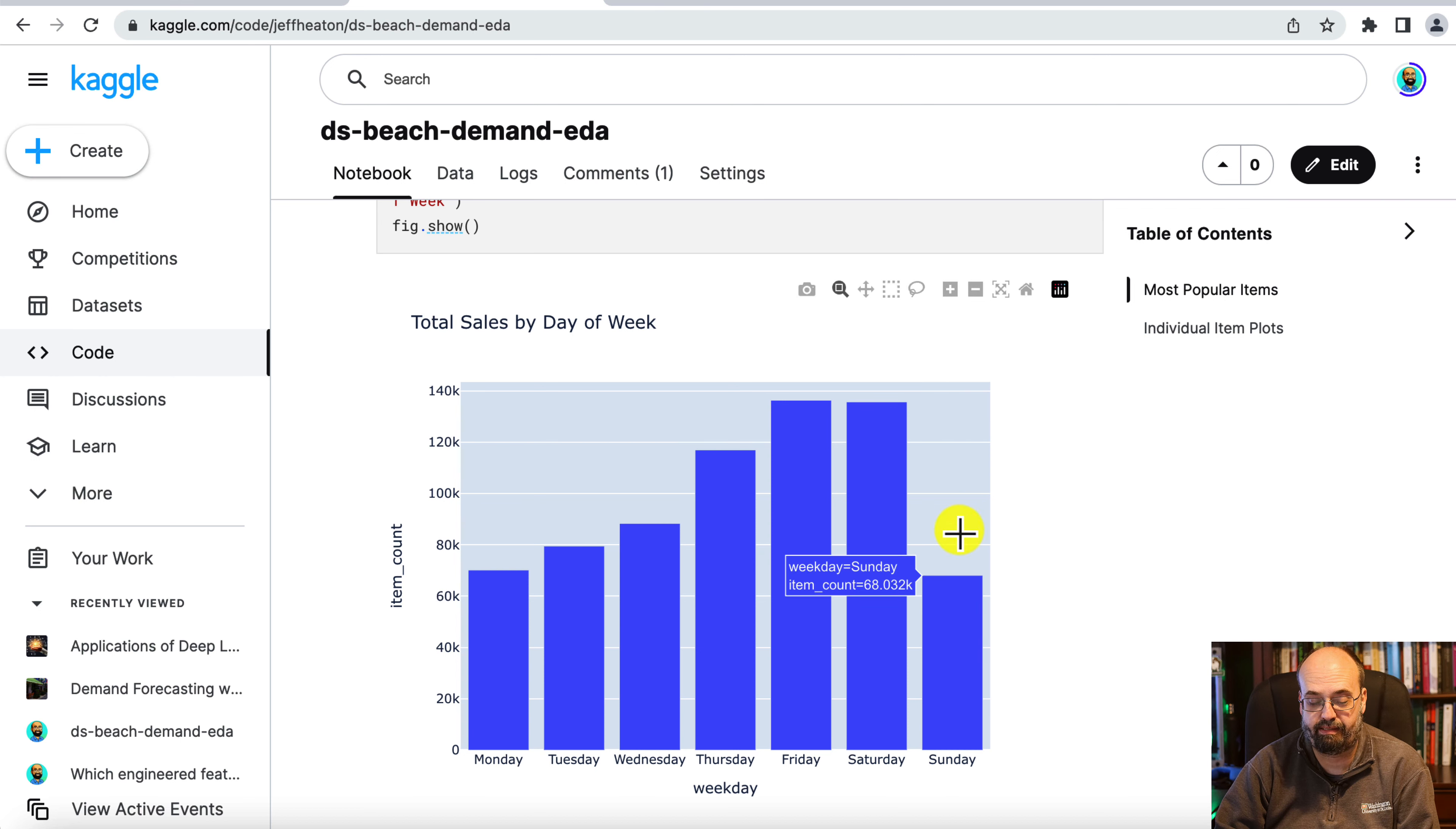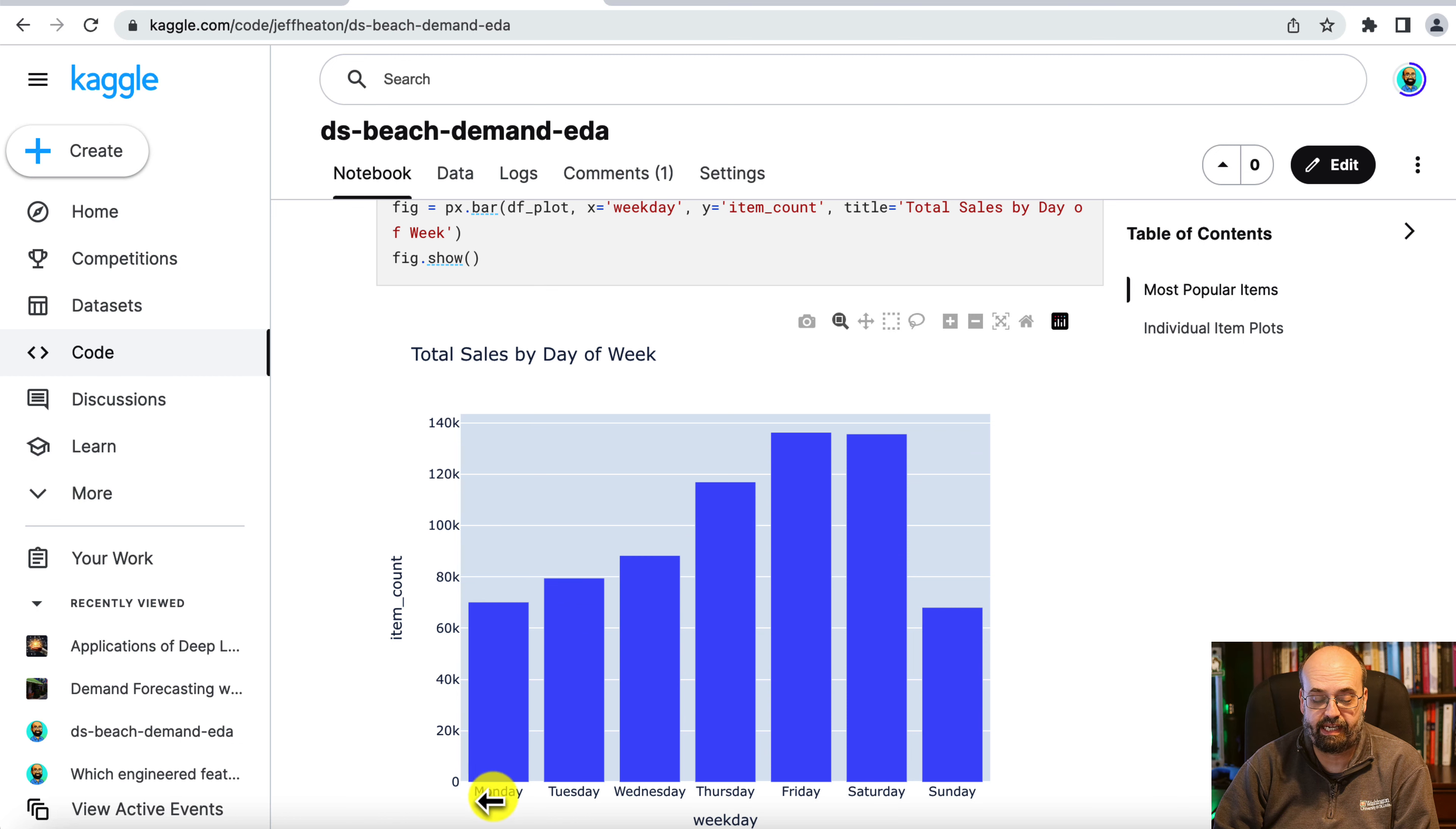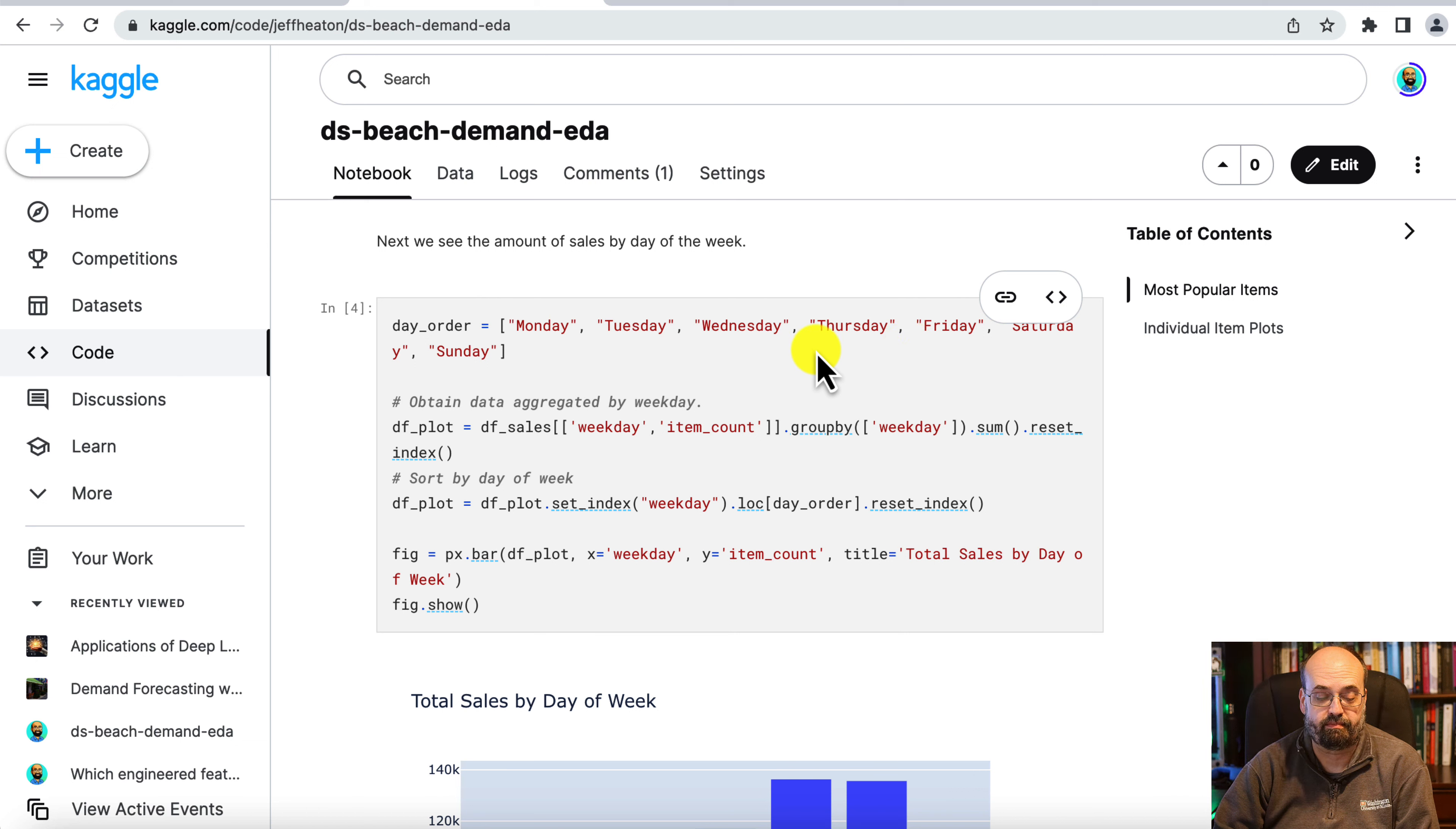Sunday, they're kind of taken off. Monday, they're kind of taken off from buying things. The day order is quite important because you want these days of the week in the natural order that they occur. You don't want the biggest one first or anything like that. So this is how we literally tell Plotly the order that these should go in.